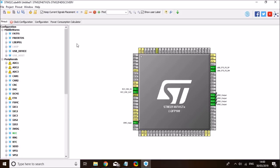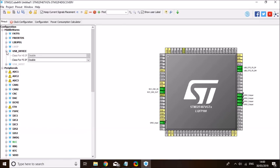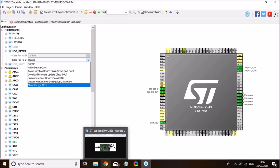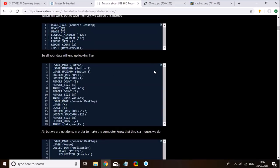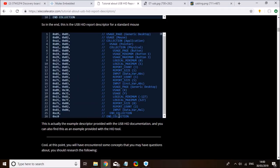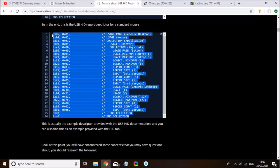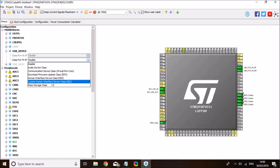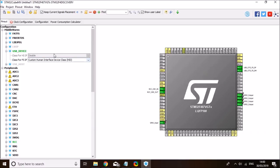Next we need to scroll up and set the USB device middleware to USB HID. The class is Human Interface Device class, but we will use the custom one because the custom one will allow us to enter our own USB device descriptors — like the one you'll find on a website I'll link in the description. Custom HID will allow us to copy ready-made USB descriptors of a mouse, keyboard, or joystick and just paste them in, and they will simply work. So we'll select custom Human Interface Device class.